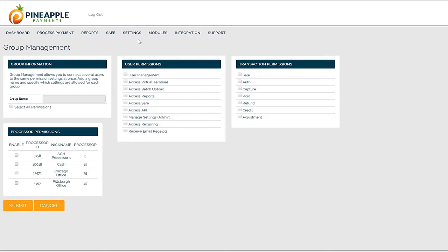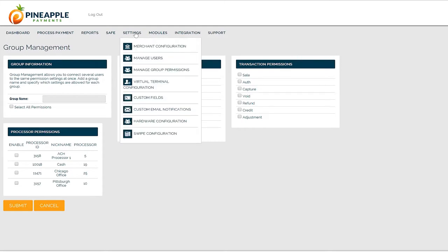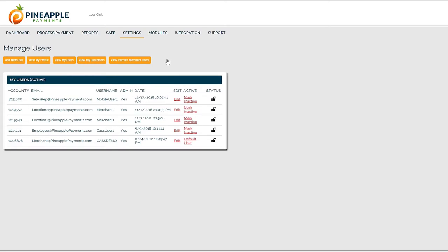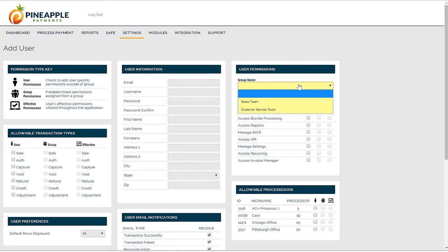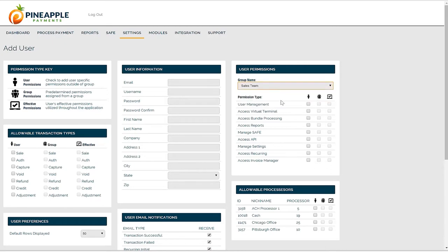When you're ready to add a new user or enroll a user in a specific group, go to manage users. You'll see a list of the current users and a button to add a new user. You can personalize users individually by entering their user information and checking off the unique permissions for that specific user. Or you can drop the user into a specific group where the group permissions are automatically populated.